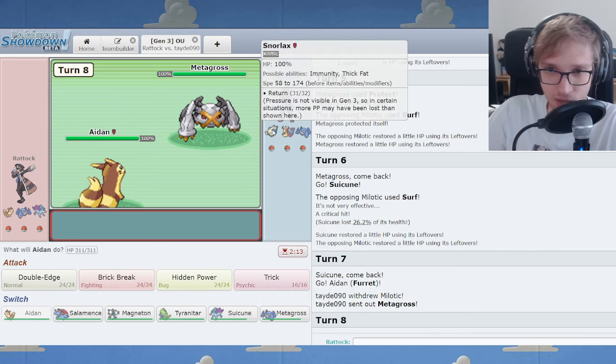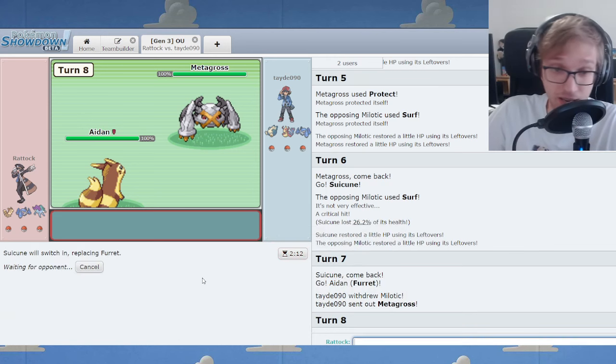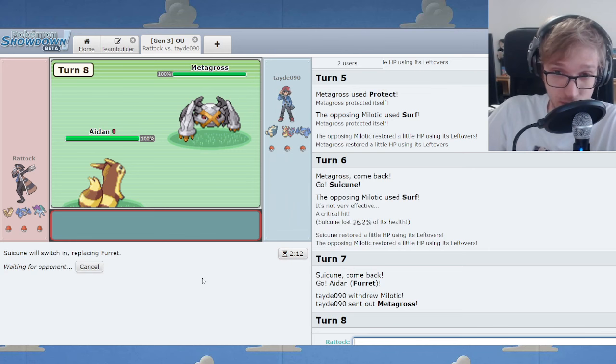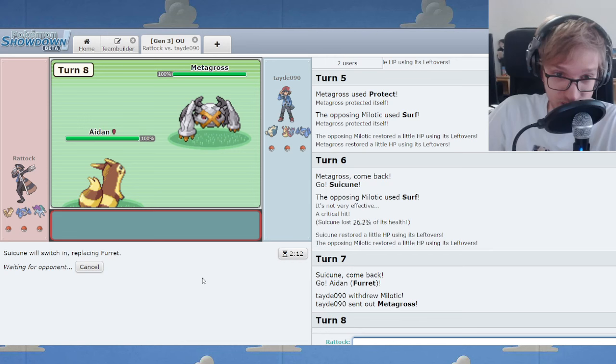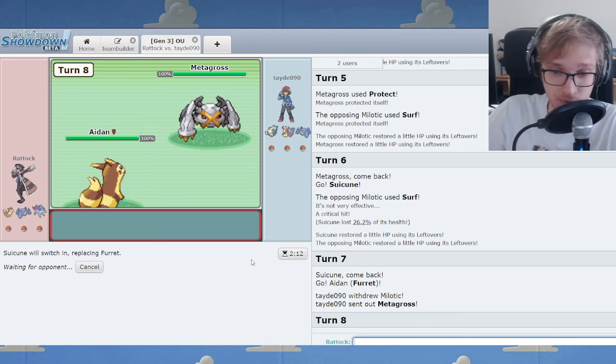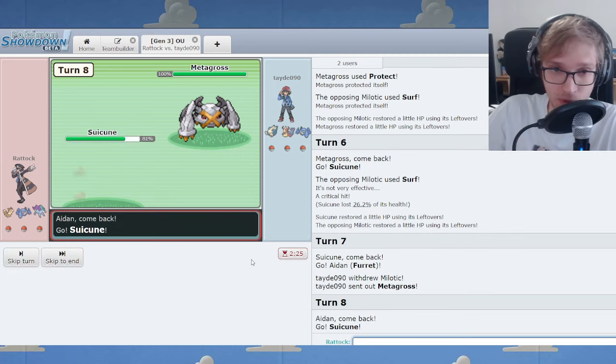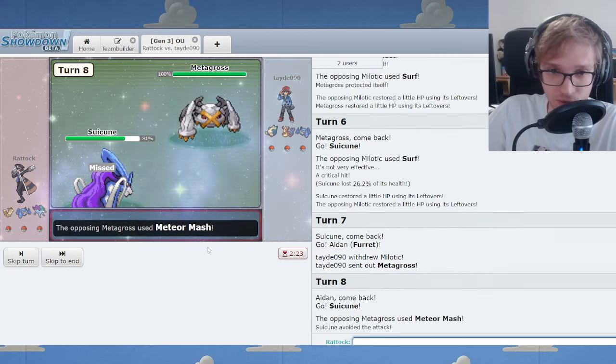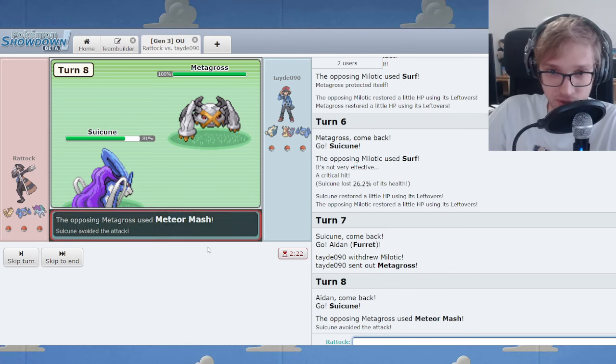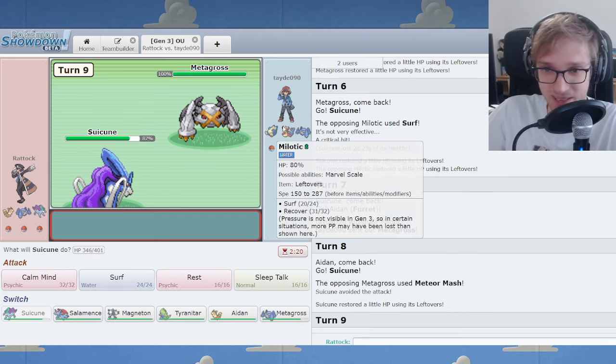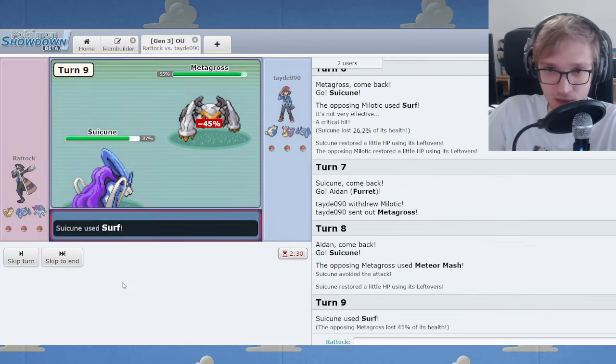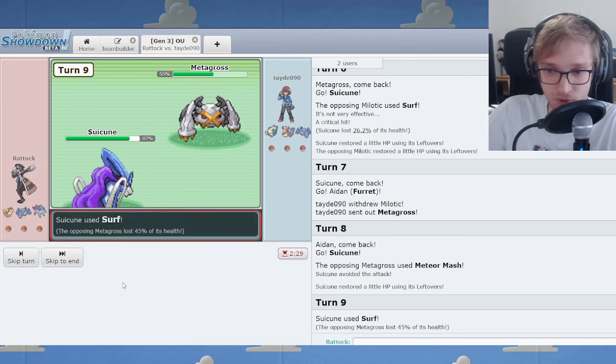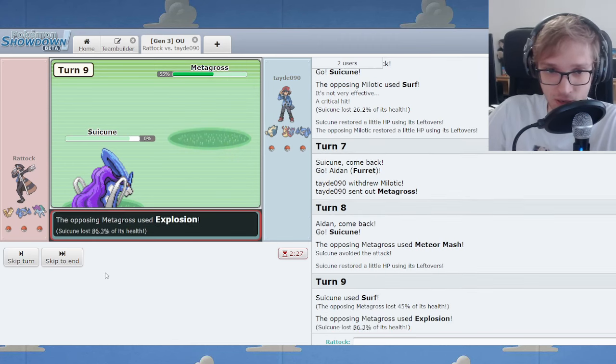Okay, we need Meta for the Snorlax. We go Suicune on the enemy Meta. We're cooking up something nefarious here. This is interesting. In many ways, this is a false battle. In many ways, this is a fake game. I'll Surf. Explode if you wish. Go for it. I'll take it.